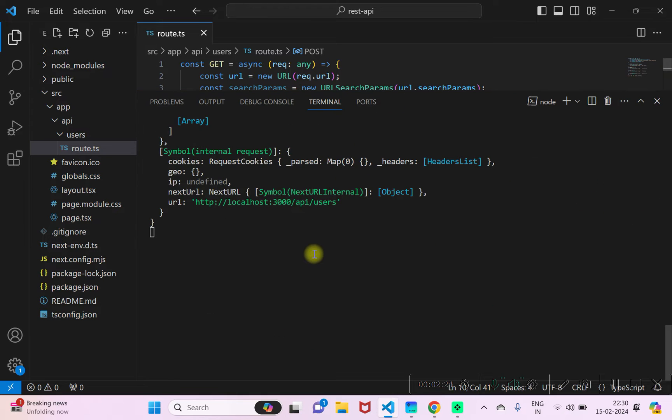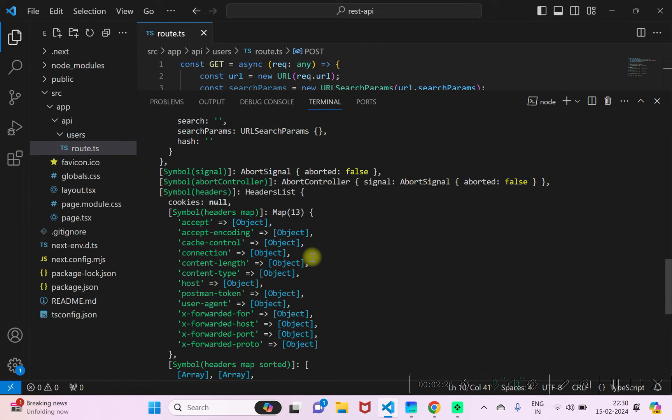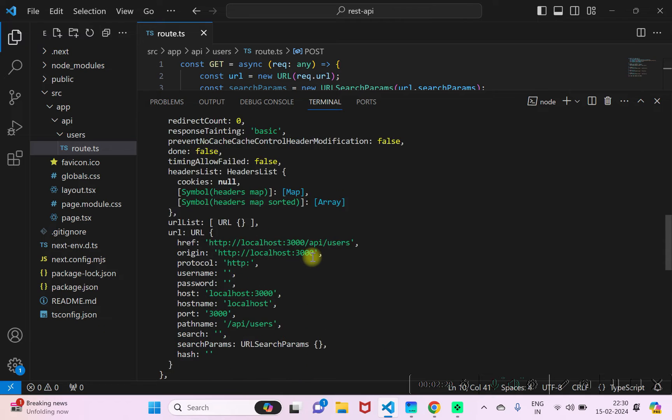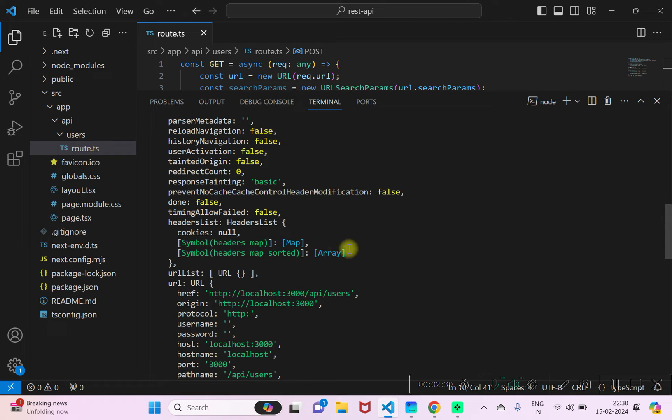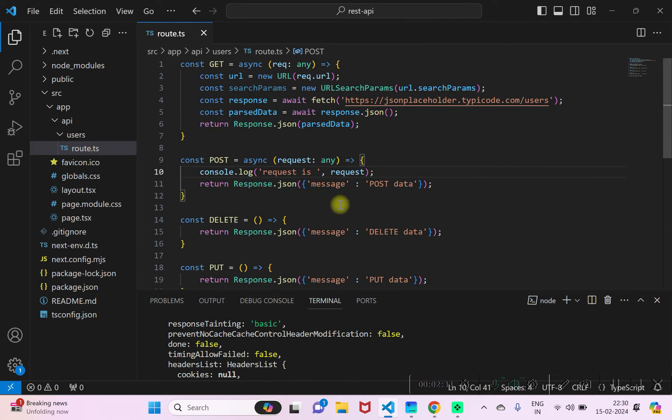As you can see here, this is the request. So the data that we posted, we can read that data using request.json.